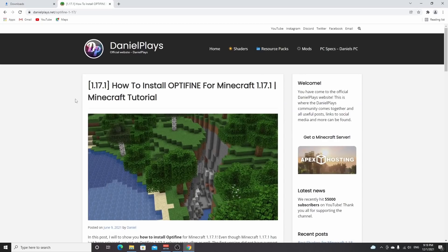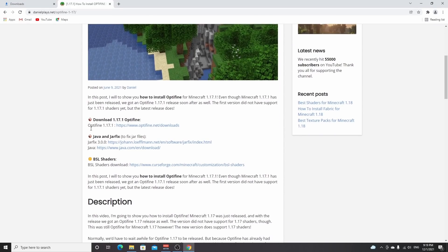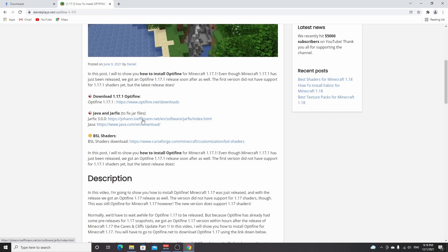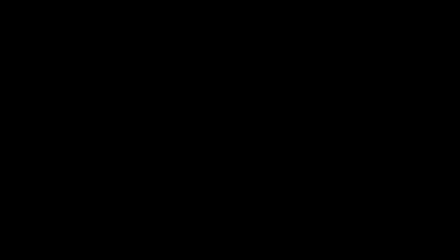So this is the post on danielplace.net where you learn how to install Optifine and shaders, and there's a little segment here that says Java and Jarfix. So what you can do is download Jarfix using this link. You go to this website, click jarfix.exe, you click it, click yes, and then if it says the .jar suffix has been registered successfully, you're good to go and you can now use the Optifine installer.